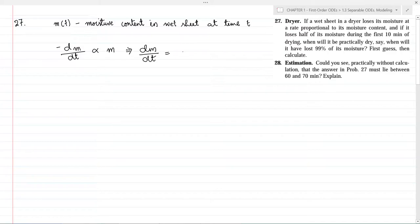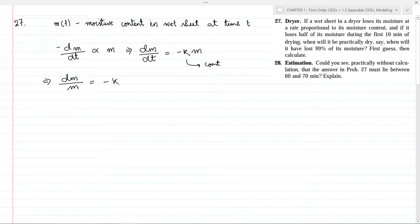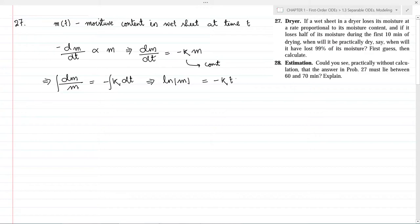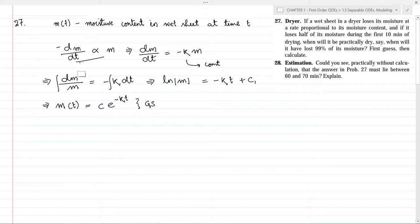As per the question, this rate is proportional to m, the moisture content in the wet sheet. From this we can write dm/dt equal to minus k·m, where k is a constant of proportionality. This implies dm/m equal to minus k·dt. We integrate both sides, giving natural log of m equal to minus k·t plus c1, or m as a function of t equal to C·e^(−kt). This is the general solution of this differential equation, giving moisture content as a function of time t.